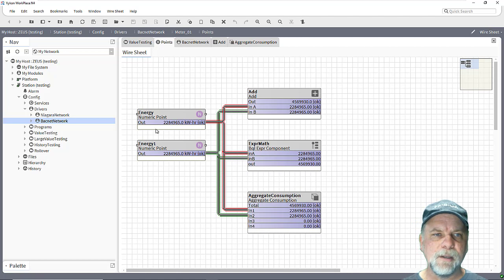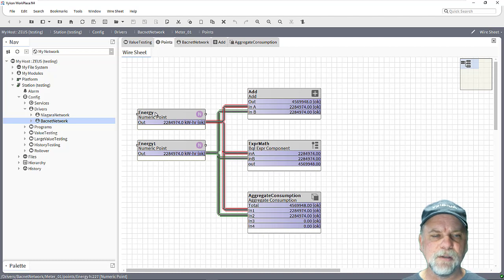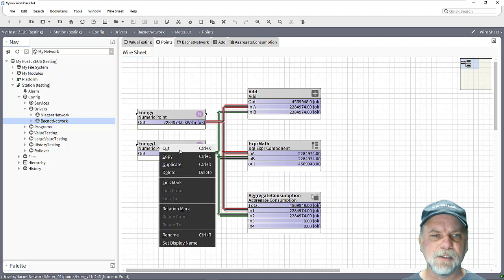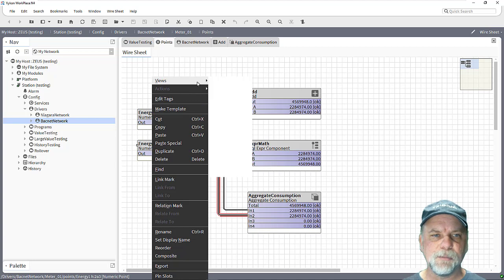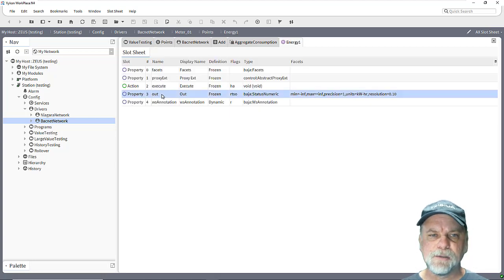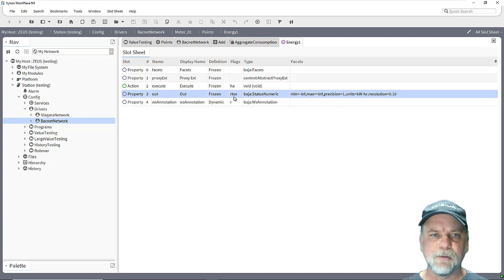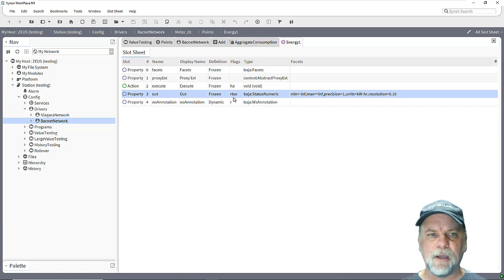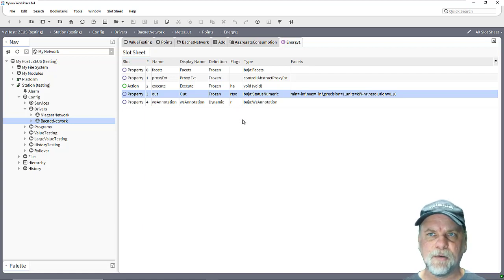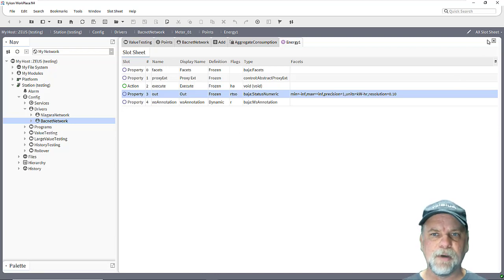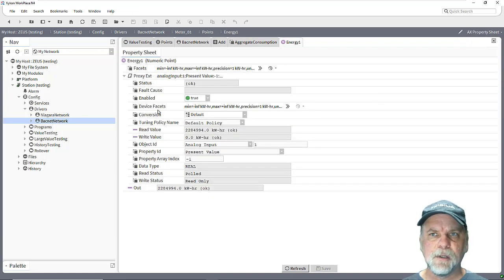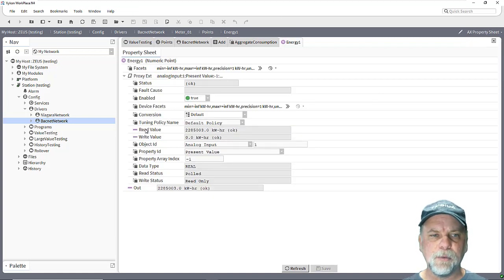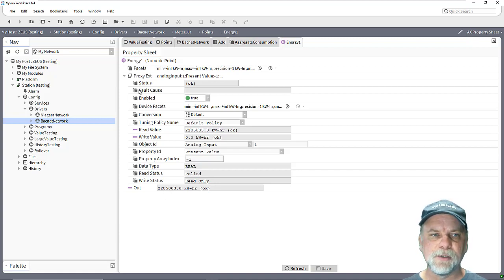One thing that all control points have by default is if we take a look at the slot sheet on one of these energy points here, the out slot has the RTSO flags: that's the read only, transient, summary, and operator. So the T flag is the transient flag and that means that value is never saved to the bog file. When the station restarts that value is initialized at a default which in this case would be a zero value, and then once the driver communicates we get a reading then we update the actual read value property on the proxy extension which then flows to the out slot on the control point.